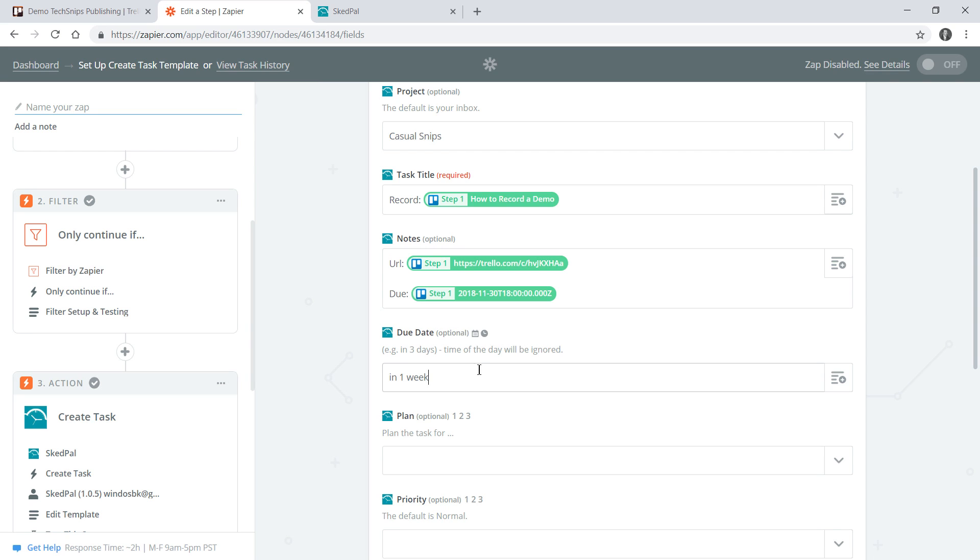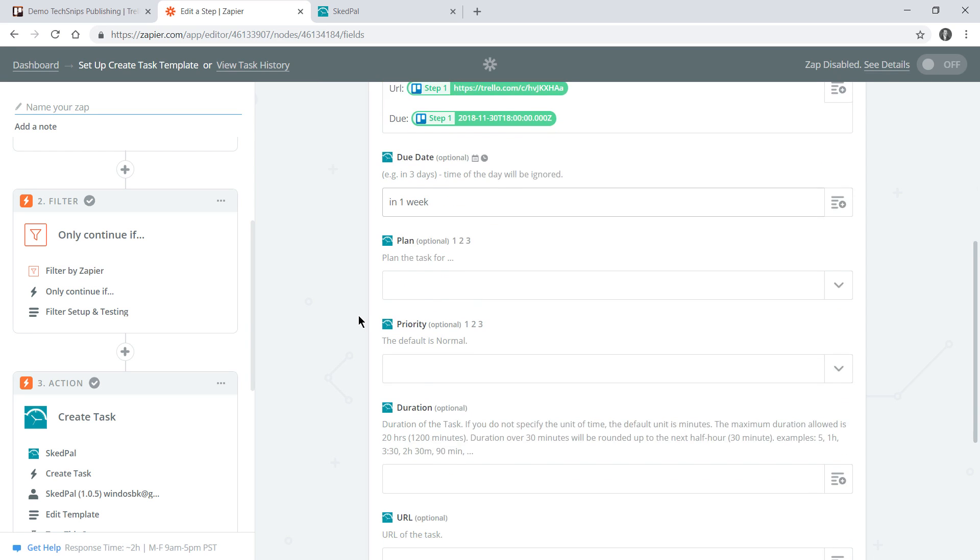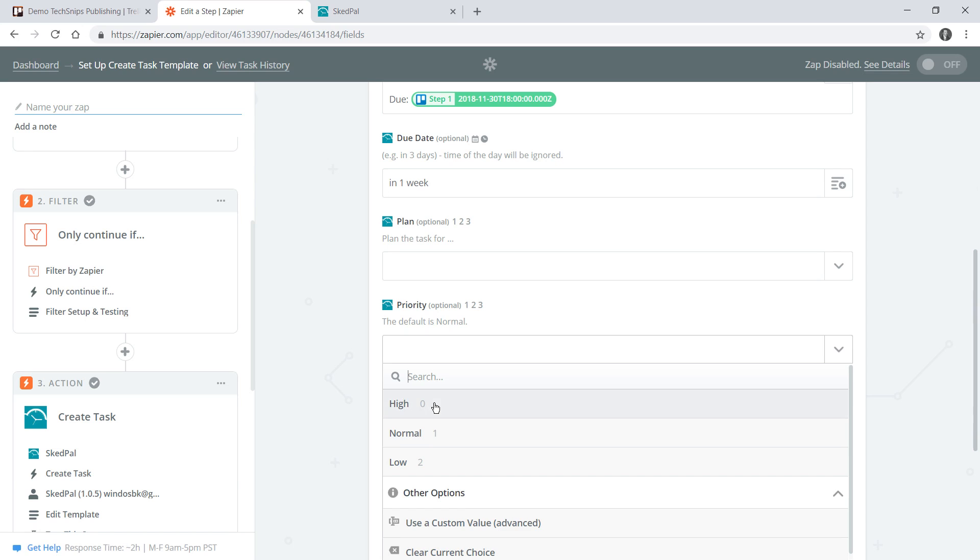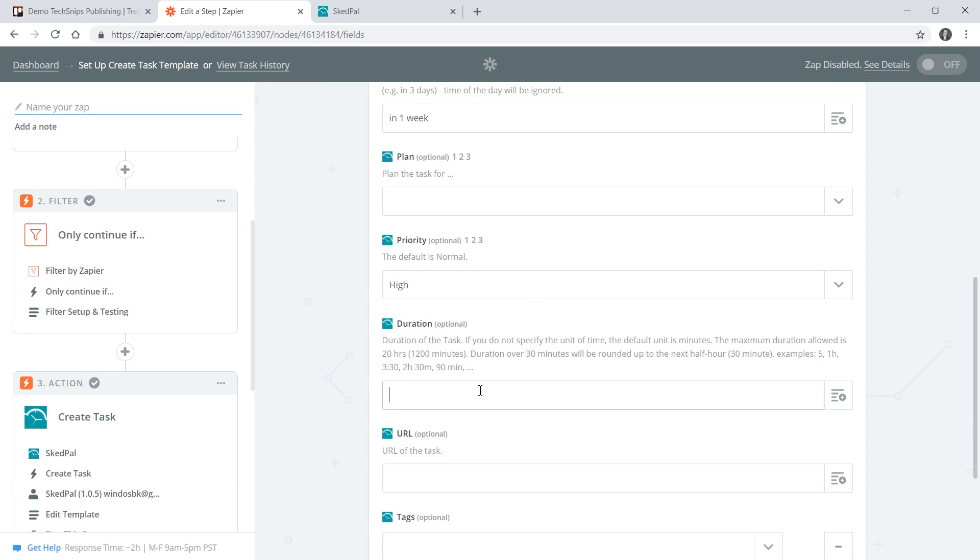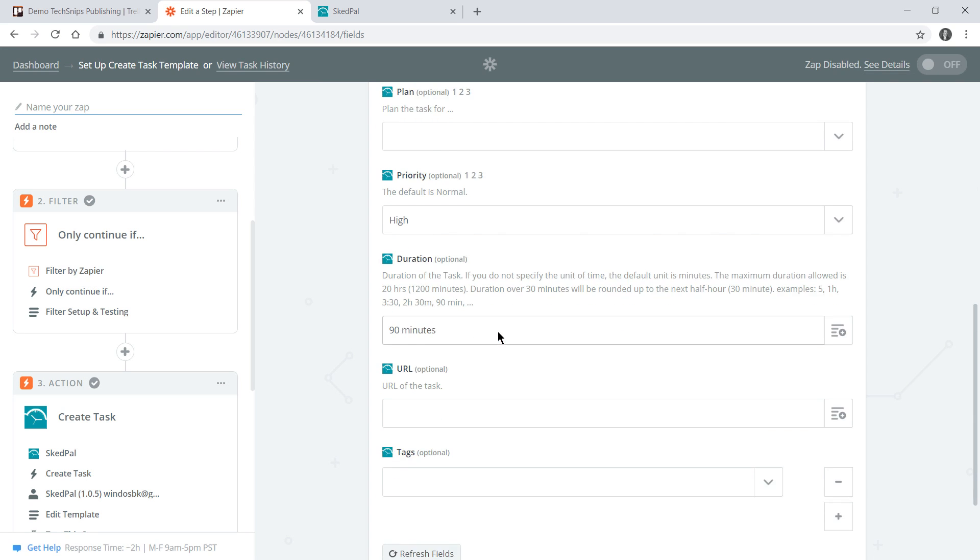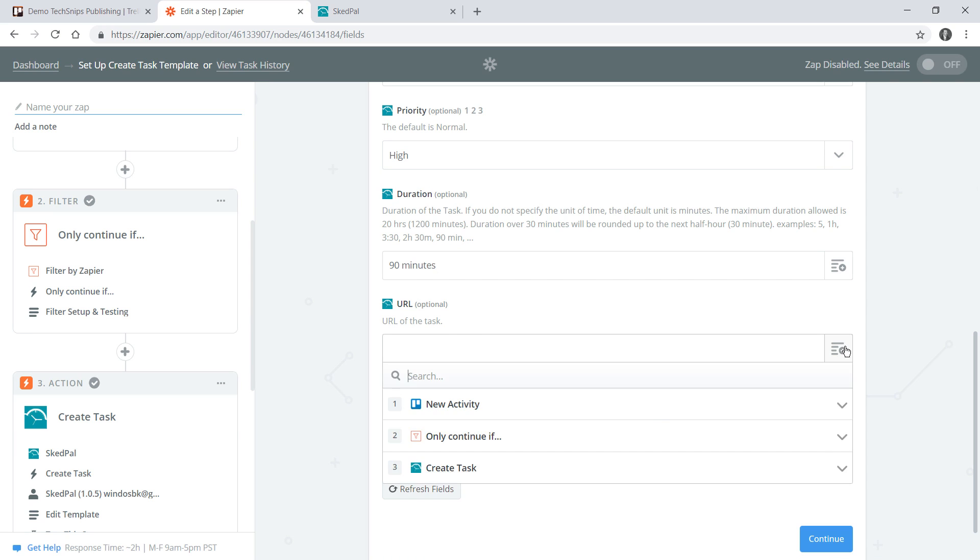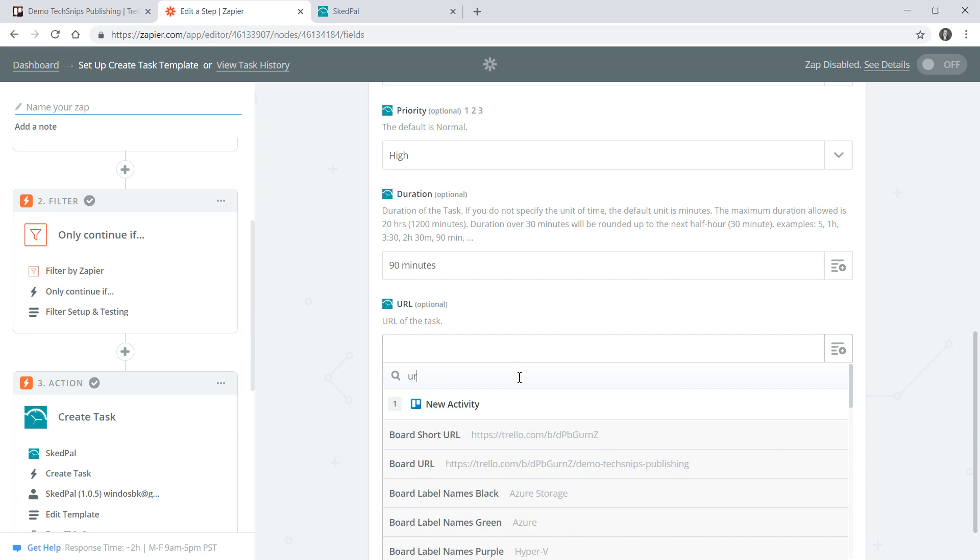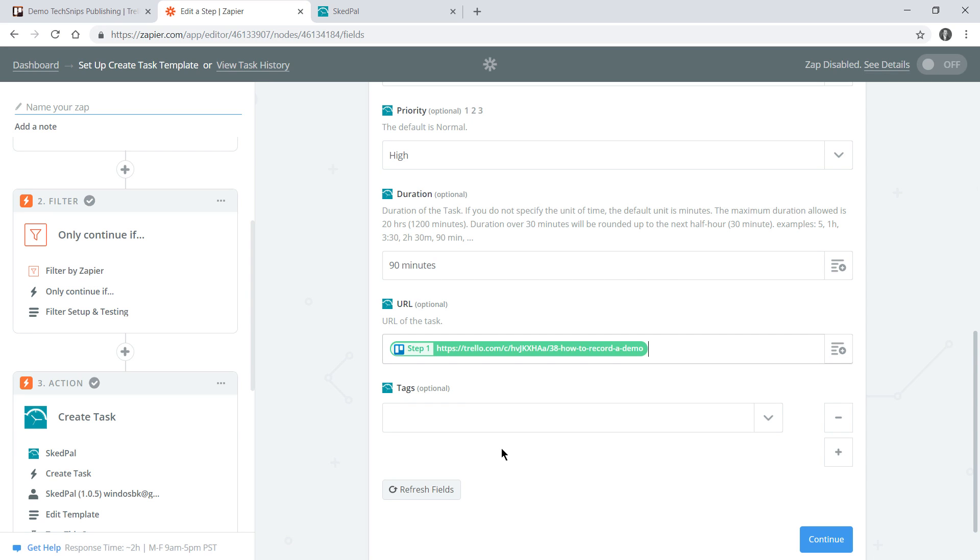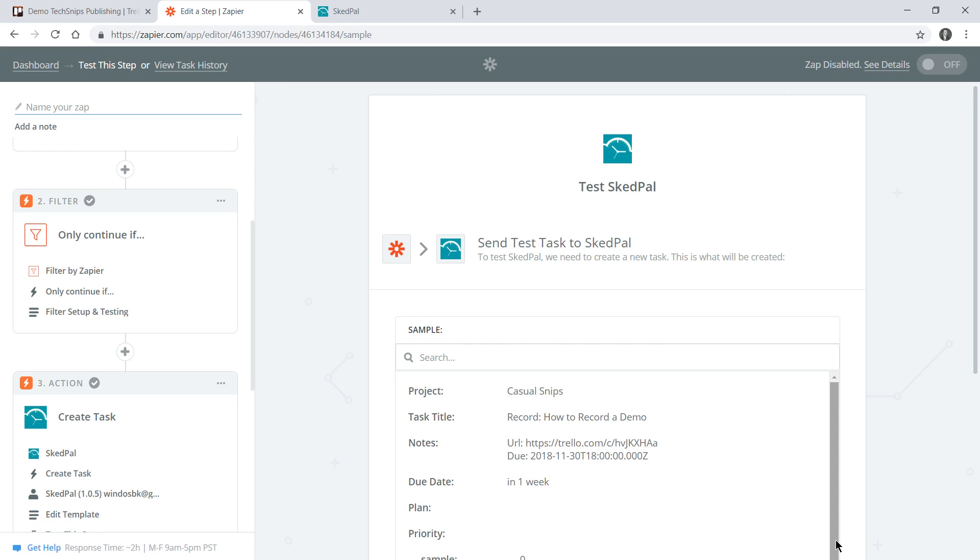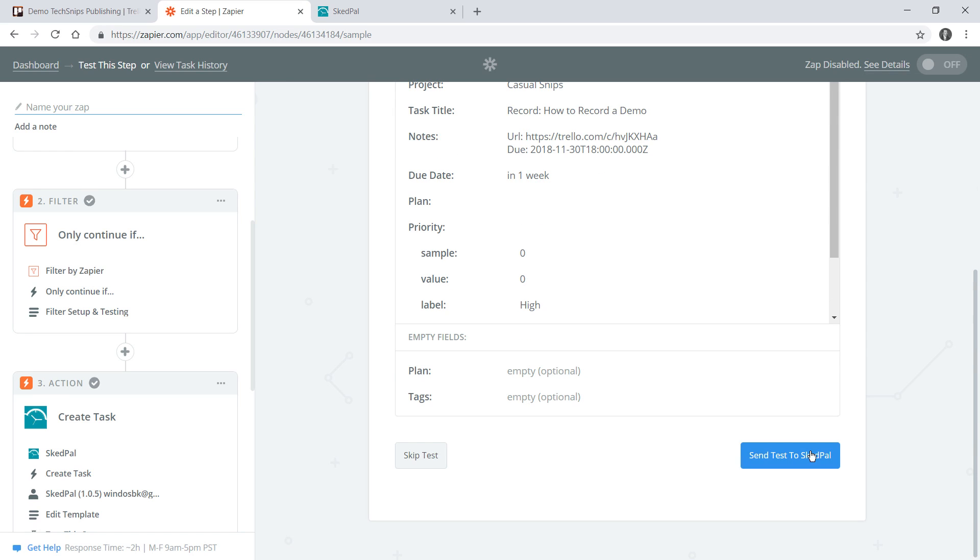Again my priority is high and recording the videos naturally takes a fair amount longer than writing the descriptions, so I'll give myself about 90 minutes per video. Again I'll specify a URL and I don't need to apply any tags so I'll go continue and we'll once again send a test to SkedPal.